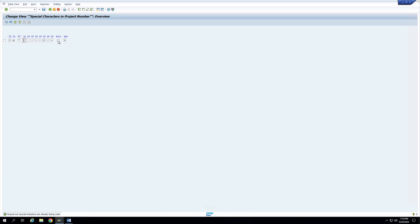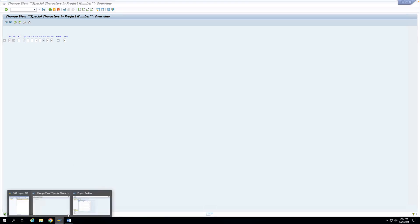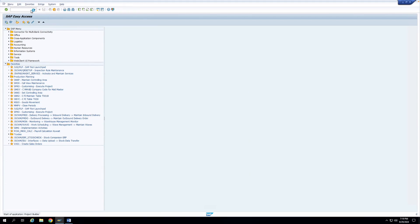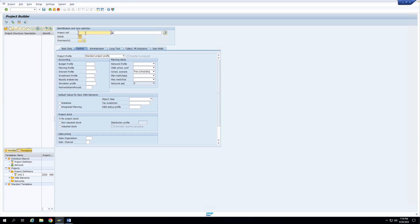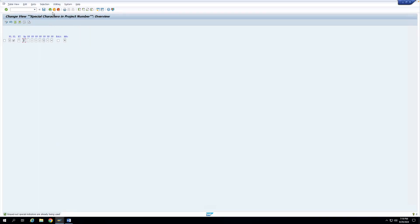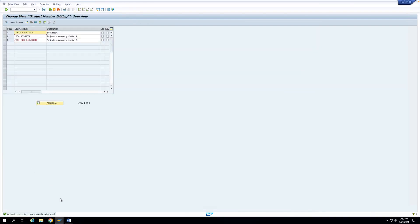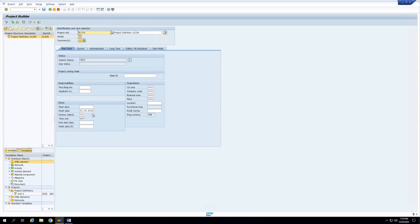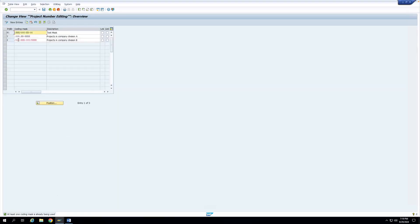Then you have a checkbox called Edit. This checkbox actually disallows the user from creating any project without using the configured coding masks. Currently this checkbox is not clicked, so let us create a project without any coding mask. I will go to project builder. I have coding masks starting with Y, Z, and N1, so let me create a project with A1234. You can see the system has allowed me to create it — because this Edit checkbox is not ticked, I am able to create a project without these coding masks.